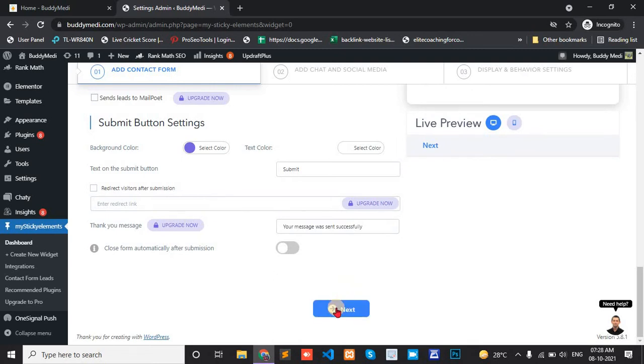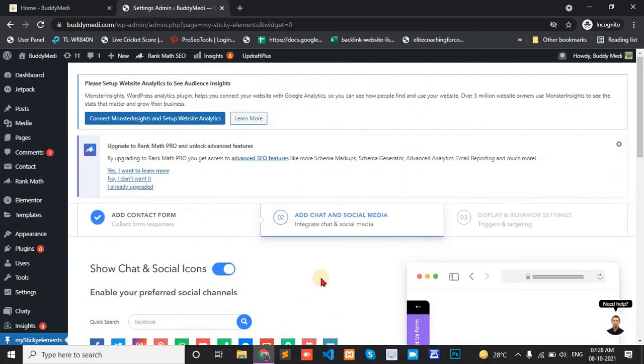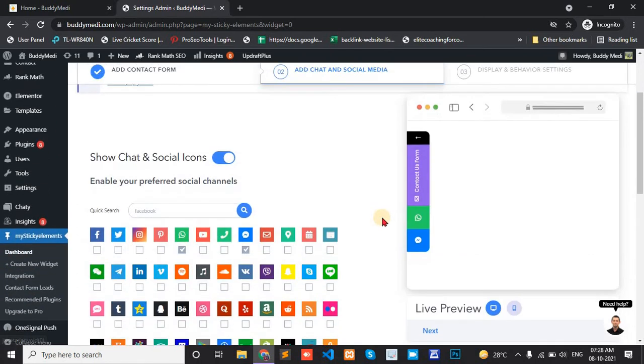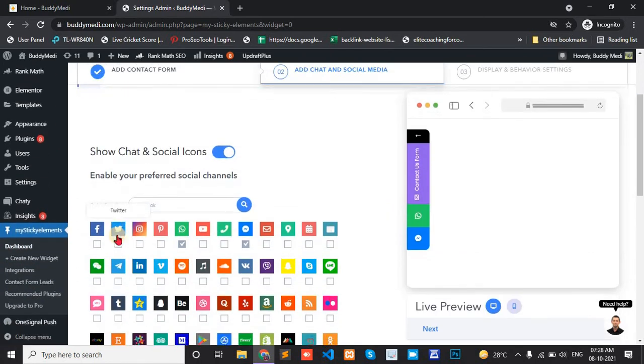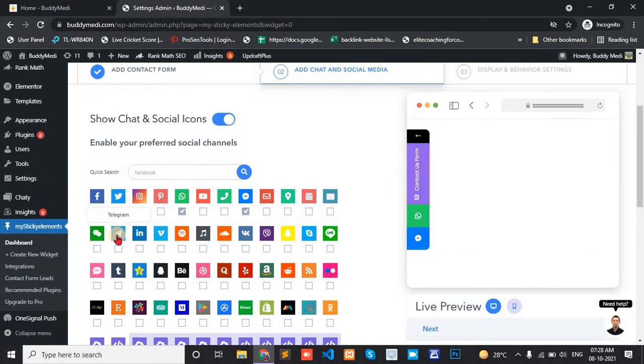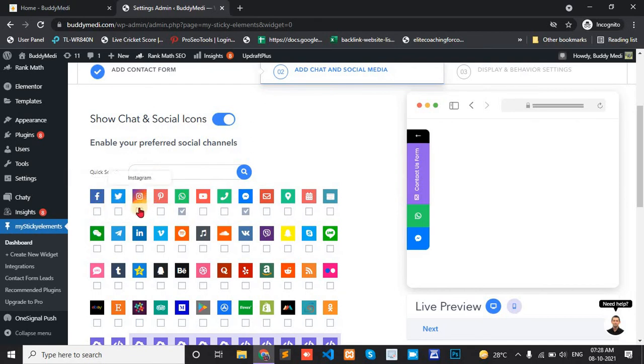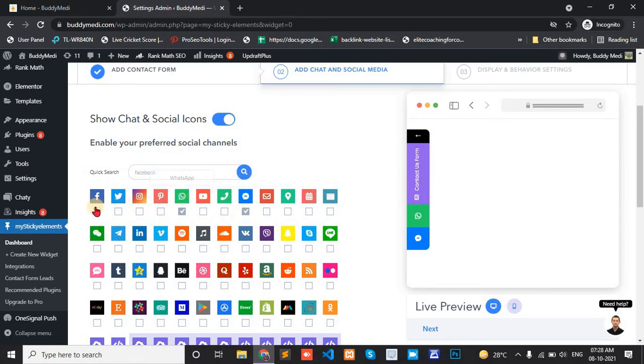Then next. Add chat and social media. Here we add Facebook, Instagram, or WhatsApp. Here Messenger and WhatsApp is added.